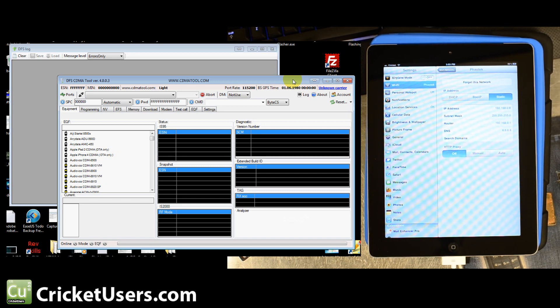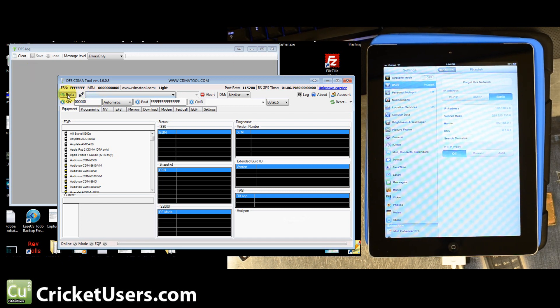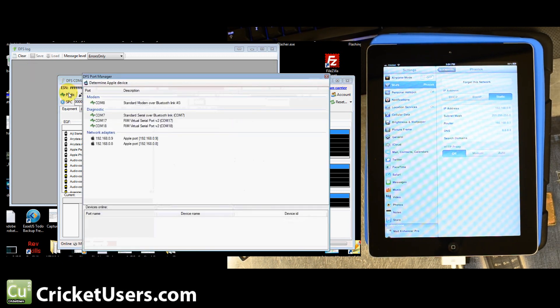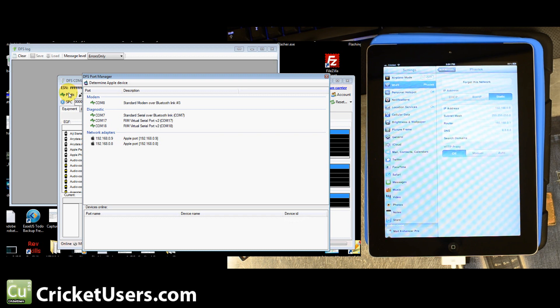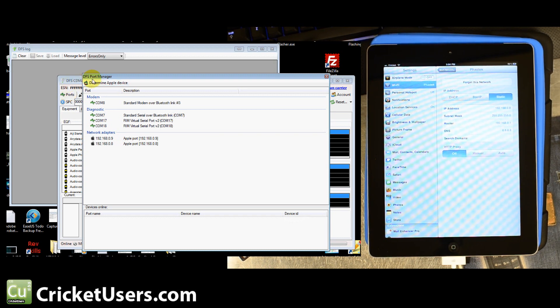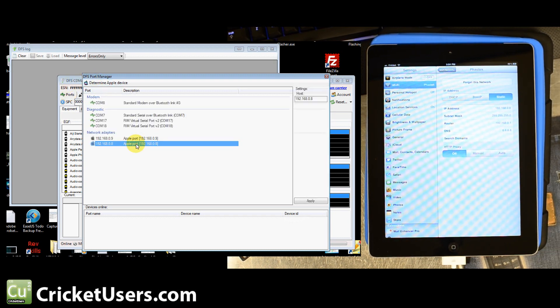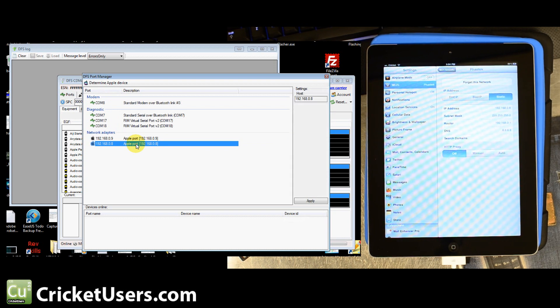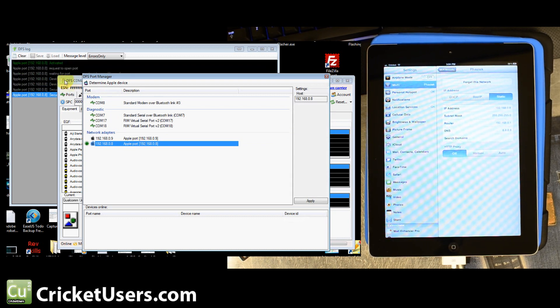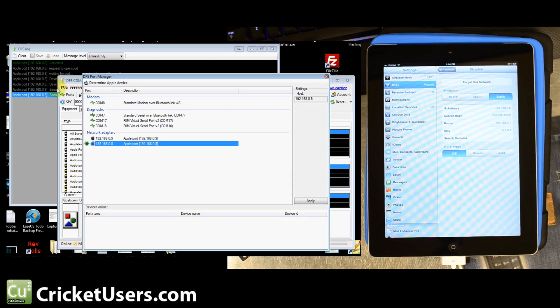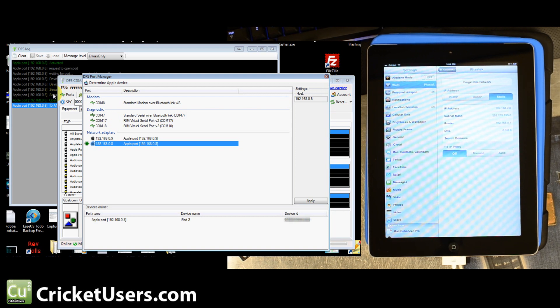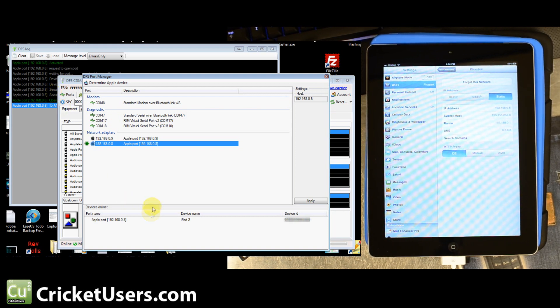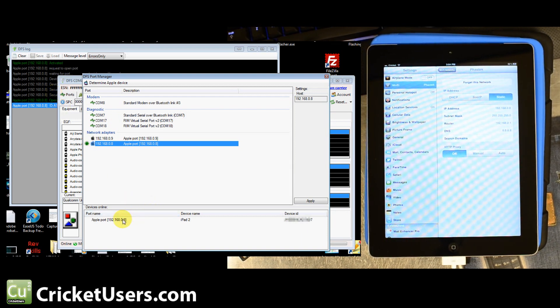You're going to click ports right here. If you didn't have any ports for the Apple device yet, you'll click determine Apple device. If you do, they'll pop up down here. We'll go ahead and double click that. And then here's our iPad 2. It's coming up right there. We'll double click that and go into here.